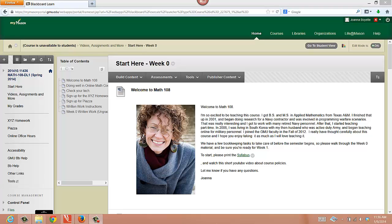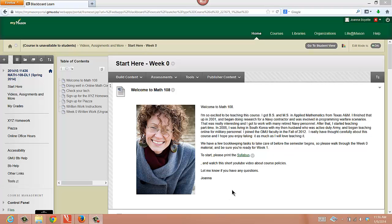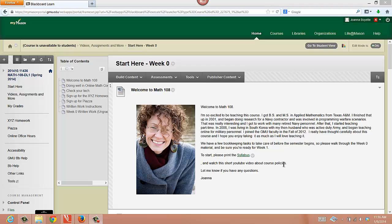Hi, this is an intro video for Math 108. My name is Joanna Boyette. You see my picture there. We'll meet in person at some point during the semester, hopefully. This course has proctored exams. But I wanted to walk you through a few things, take you through the syllabus, and then show you around the Blackboard website and show you where you can find help for different things.